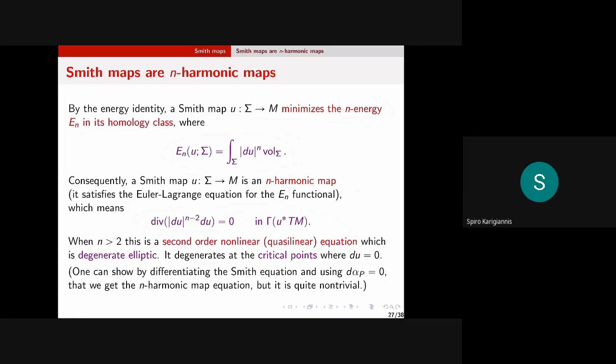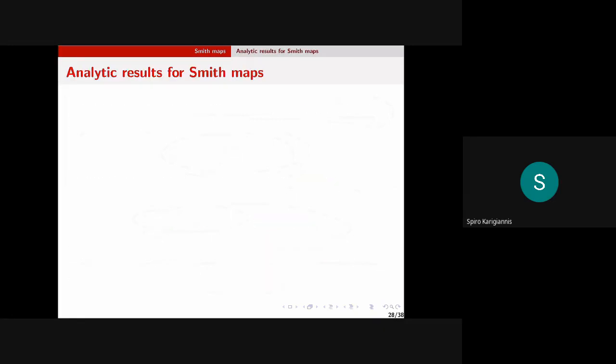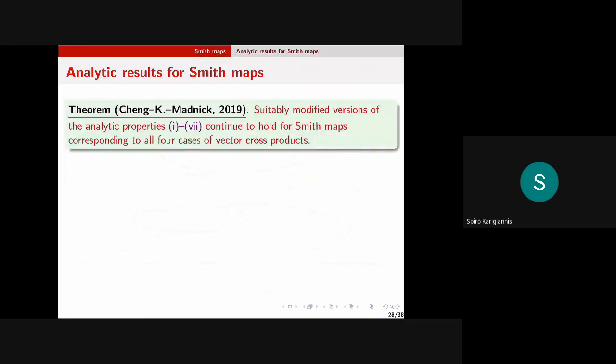The n-harmonic map equation is still quasi-linear and second-order, but it's not uniformly elliptic — it's degenerate elliptic because of the factor |du|^{n-2}. The ellipticity fails at critical points where du equals zero. These are the two main analytic problems in generalizing from n=2: the critical locus may not be discrete, and the n-harmonic map equation is degenerate elliptic when n > 2.